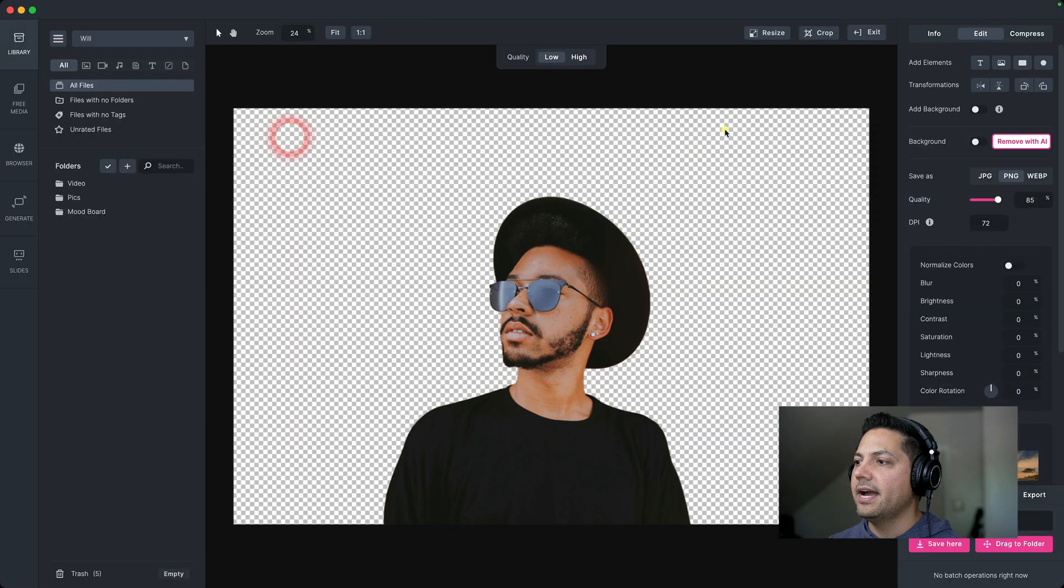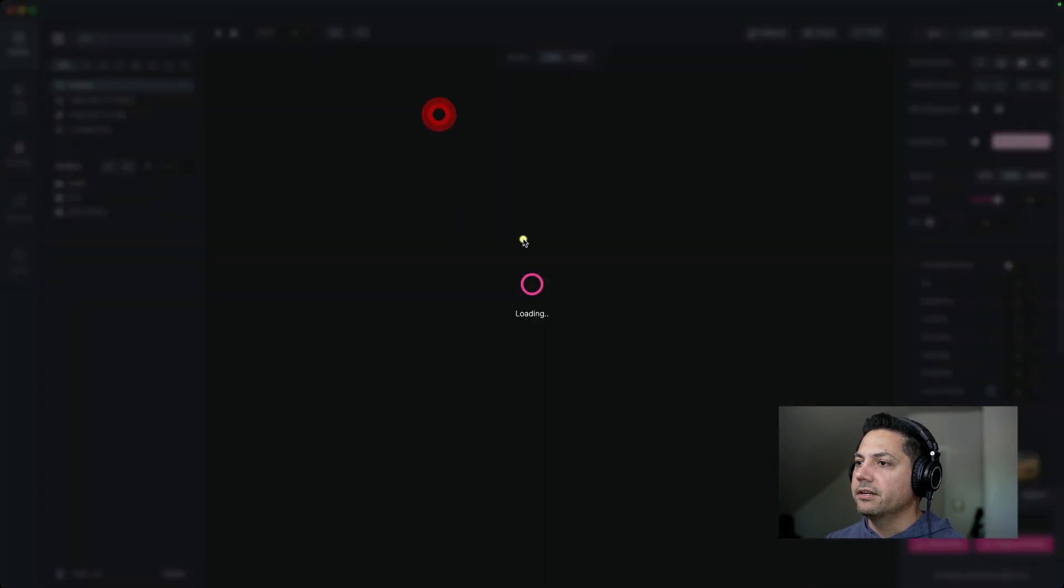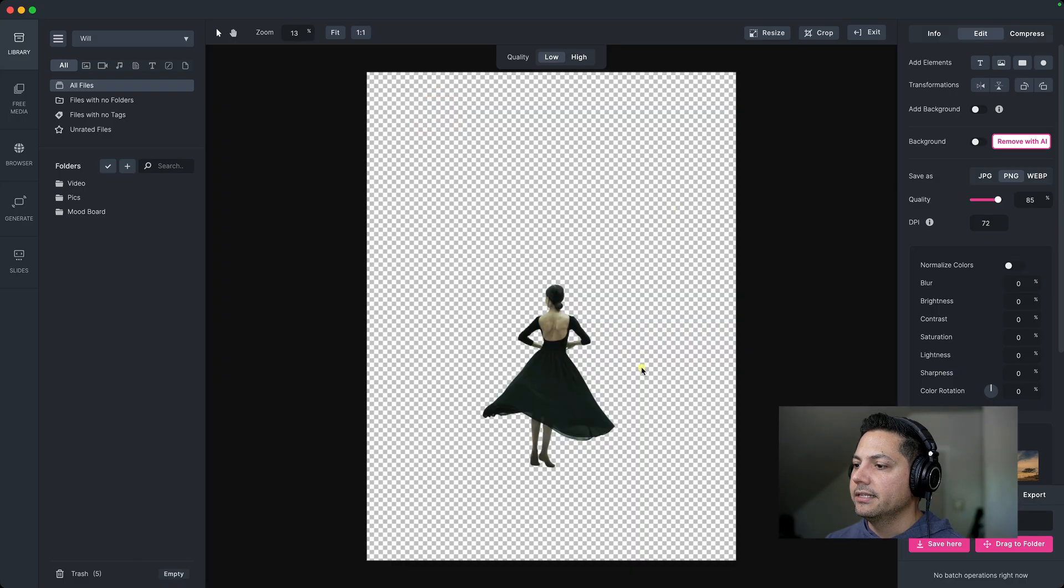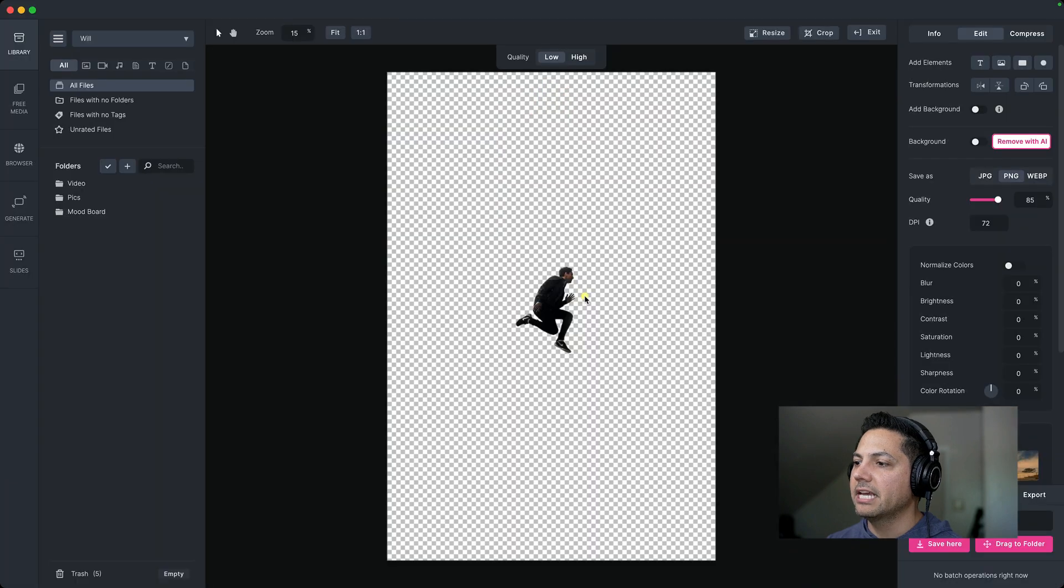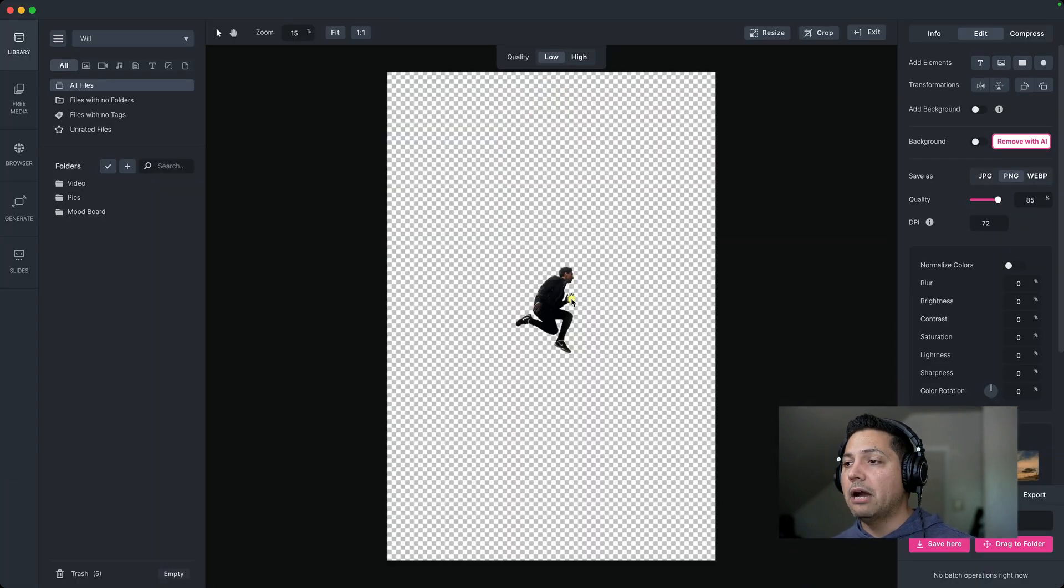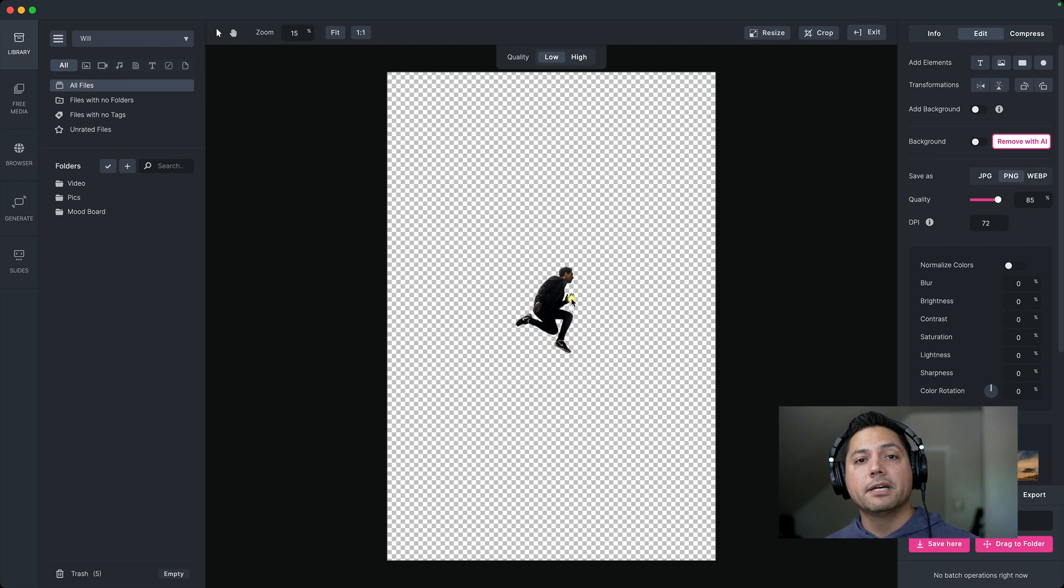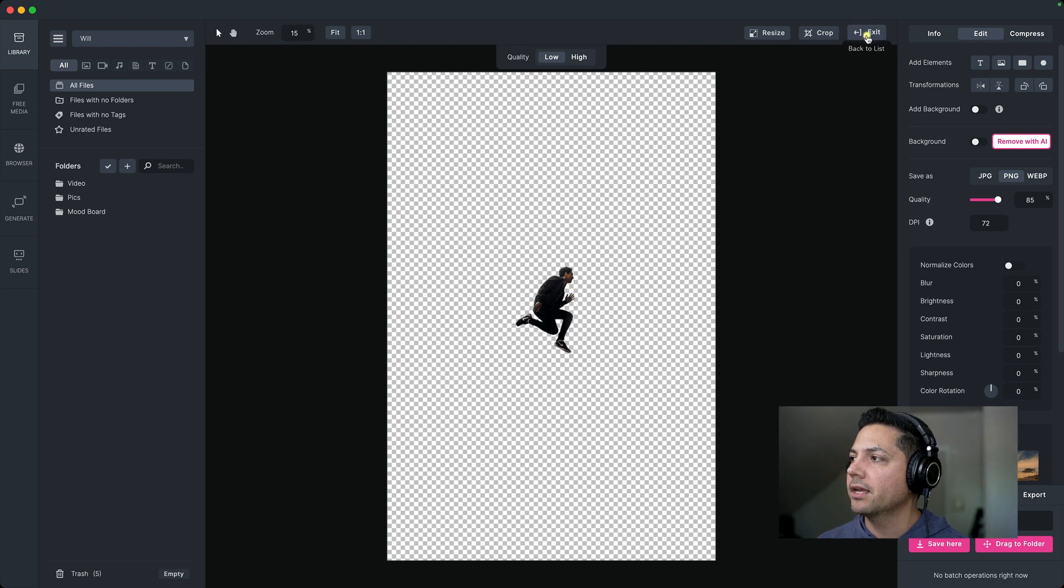So here's the guy. And then here is the dancer there. And then we've got the skateboarding guy or sorry, the jumping guy with his background completely removed. So now we can take those images and apply them to other projects, what we need to use them for in a very fast and efficient way.